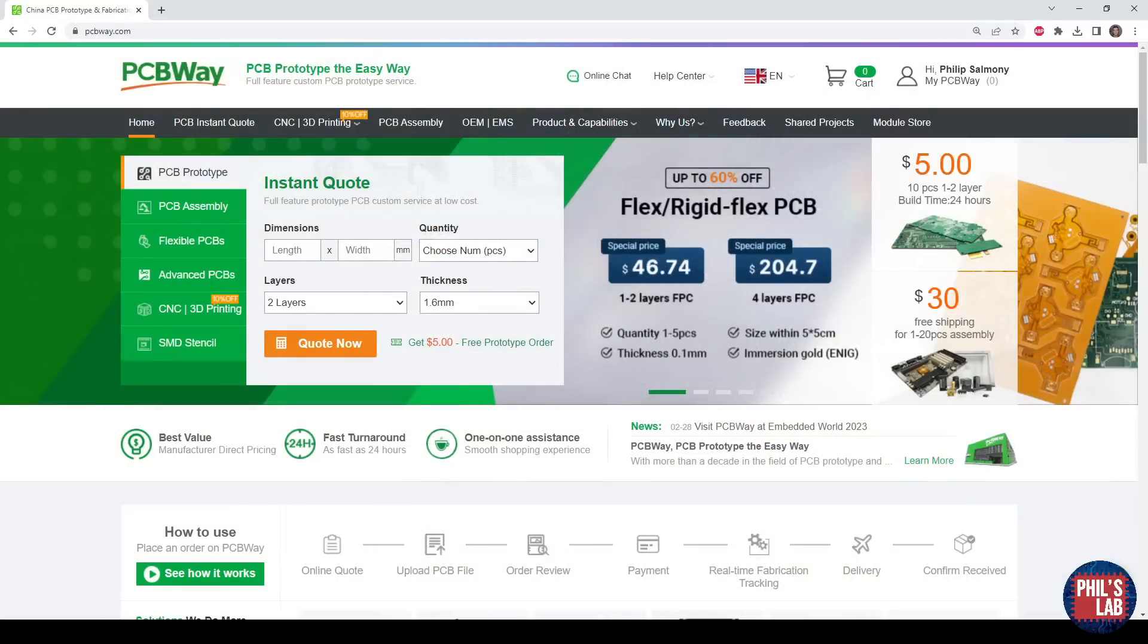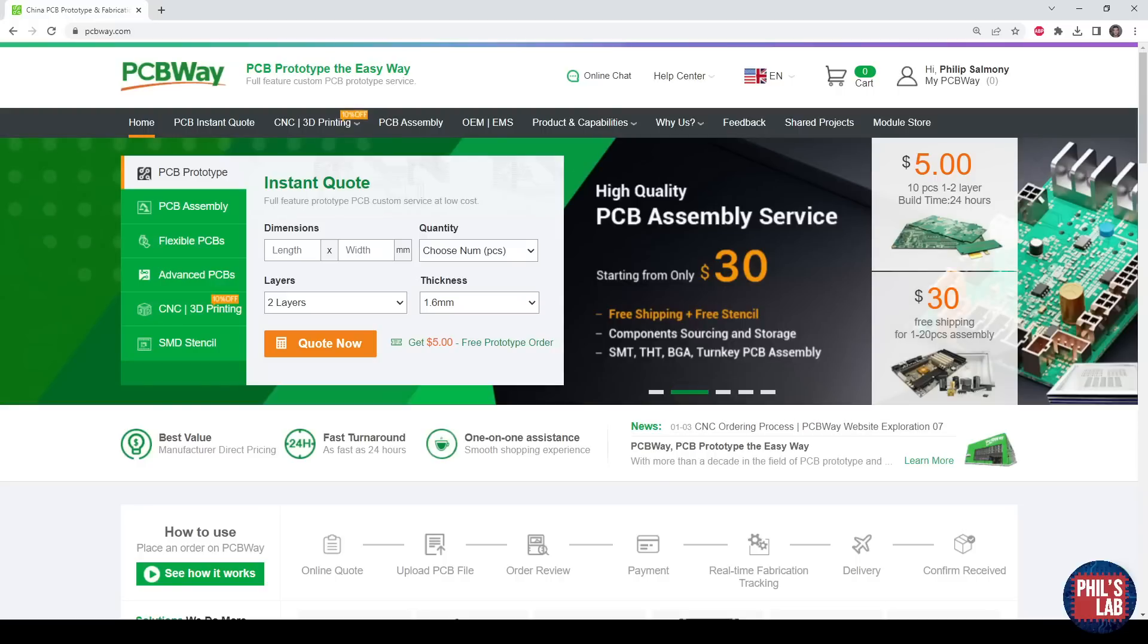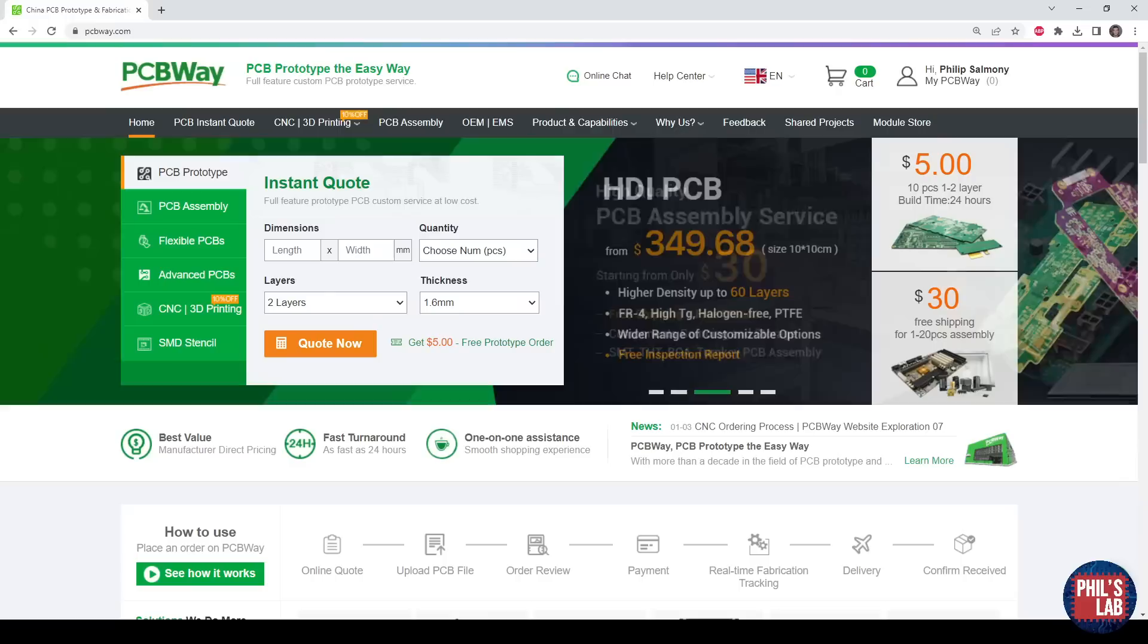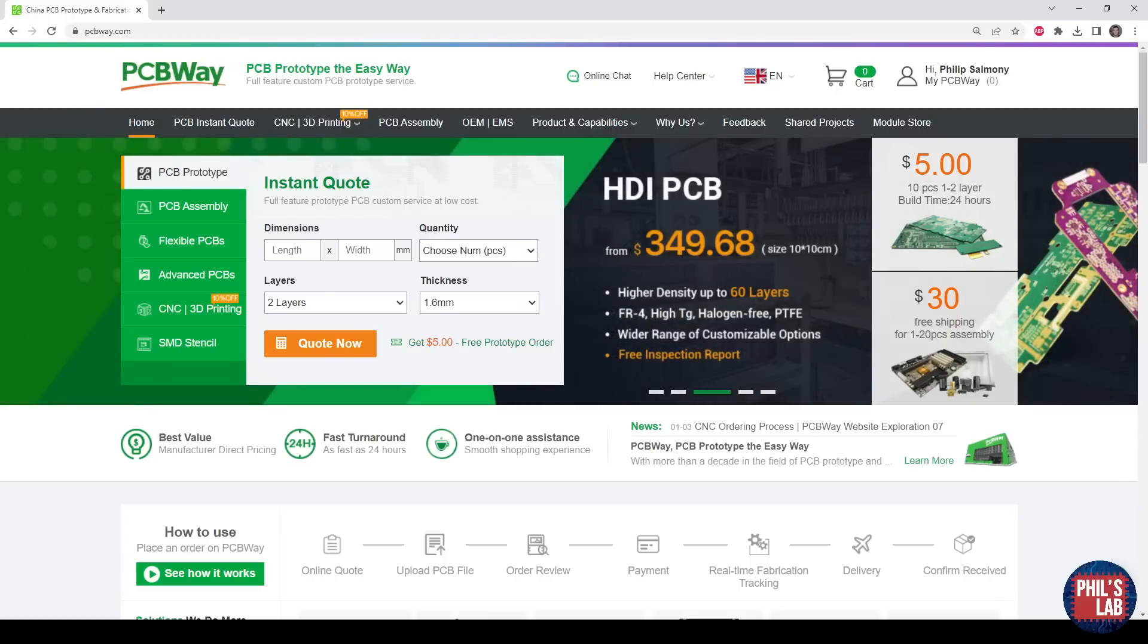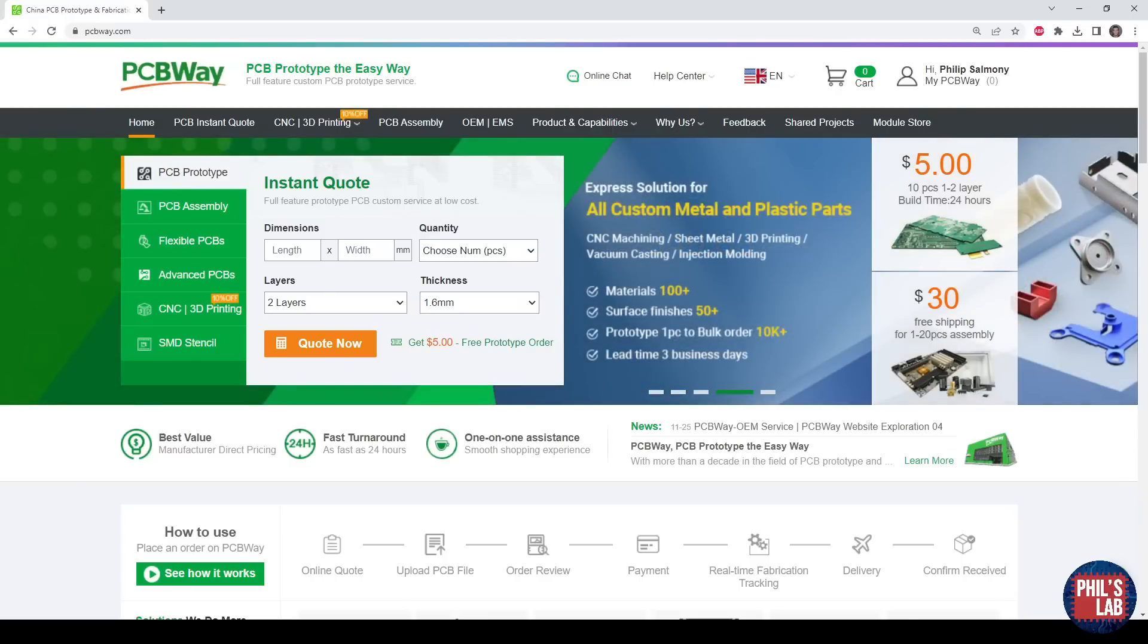Thanks also to PCBWay for sponsoring this video. I had these NEXT USB headphone amplifiers completely manufactured and assembled by them, and they've turned out great. I'll leave a link in the description below.